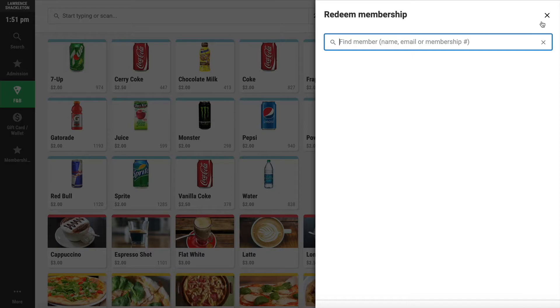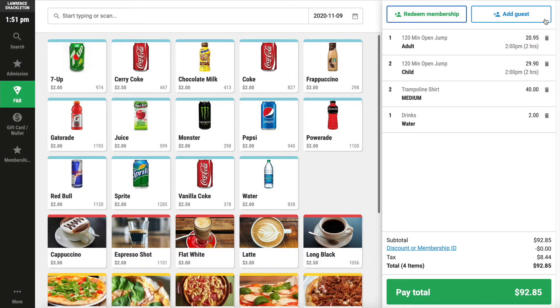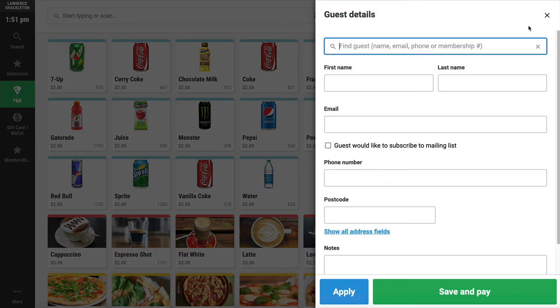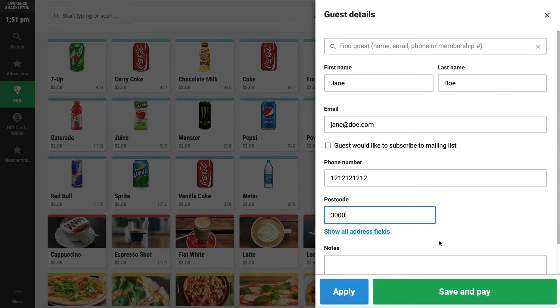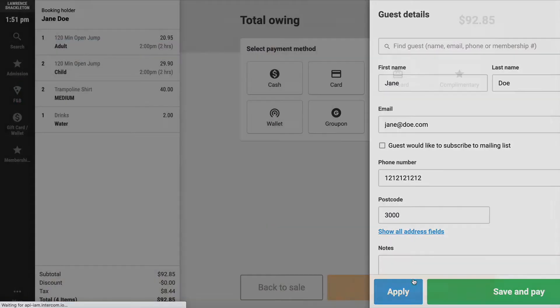Alternatively, you could add this person as a new guest by asking for their first name, last name, and email address. Click Save and Pay.